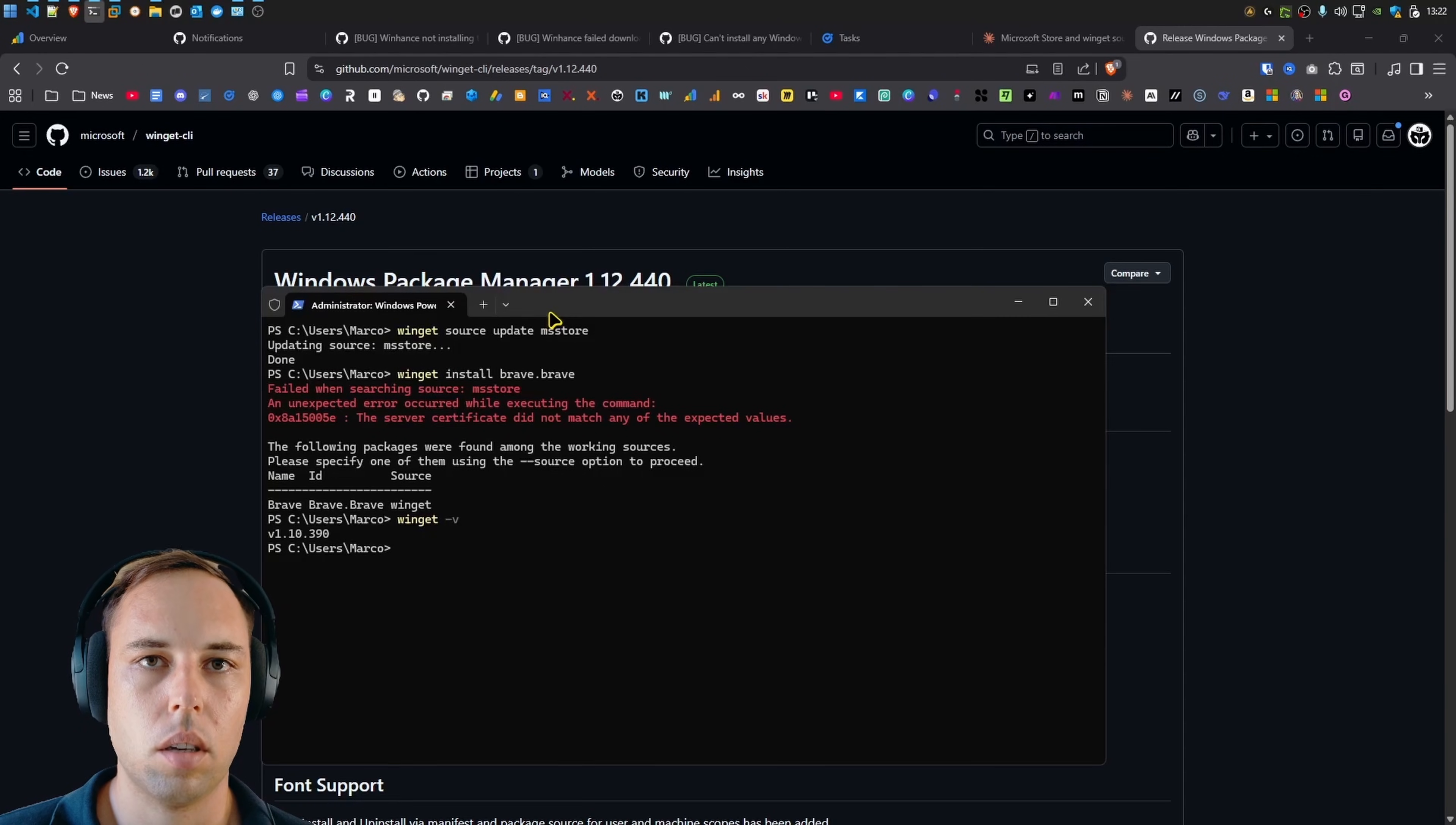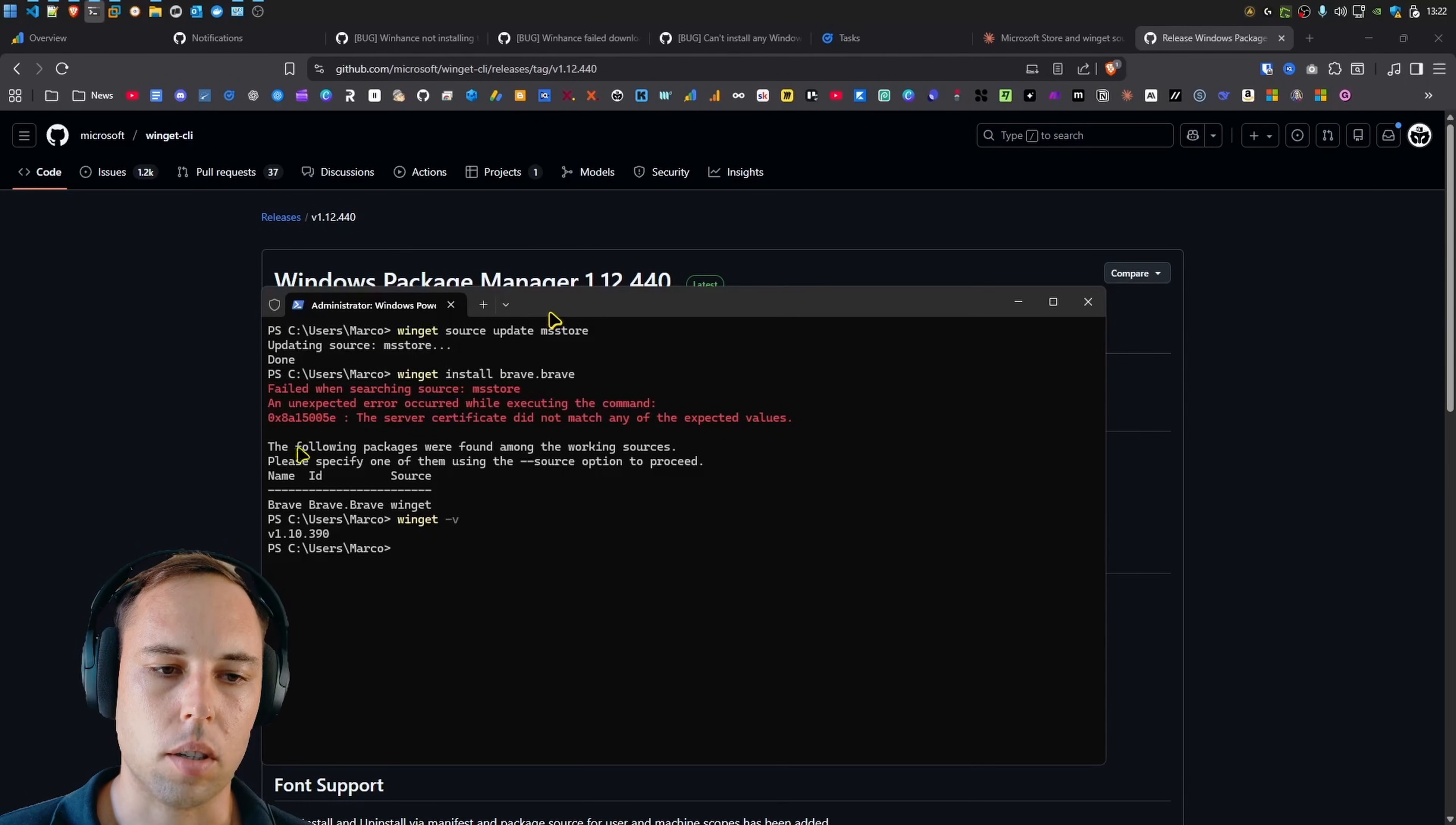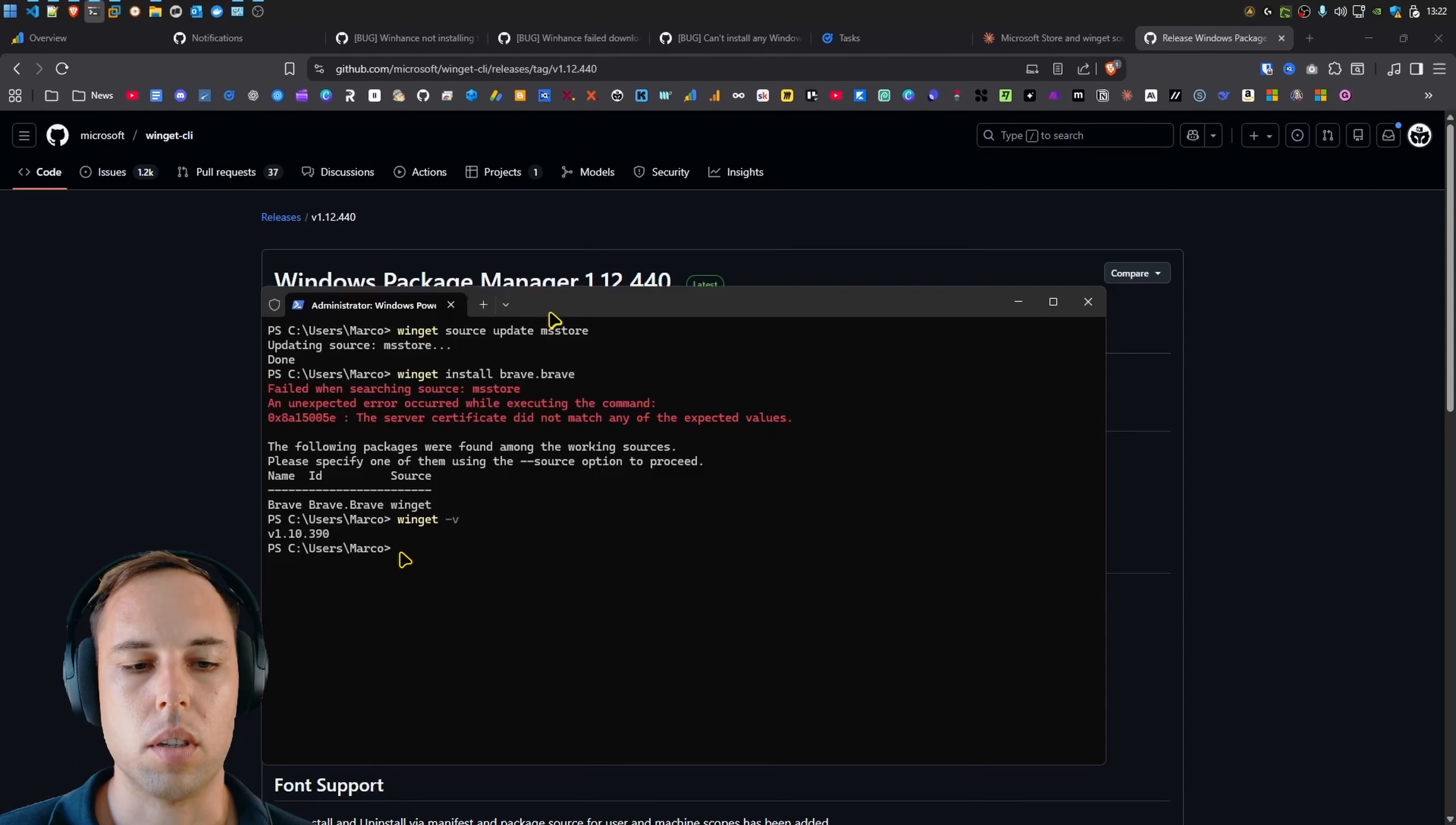So in my testing, even not using WinHunts, just using WinGet through the command line, if you try to install something that uses the MS Store as the source for that installation, which is basically the Microsoft Store, then it just gave this unexpected error because the server certificate did not match any of the expected values. Because the WinGet version was outdated.